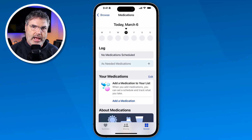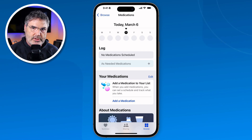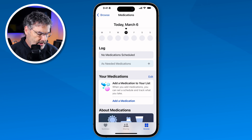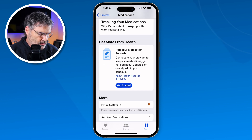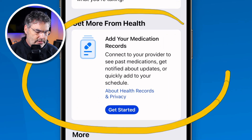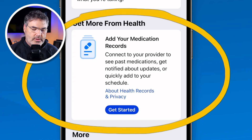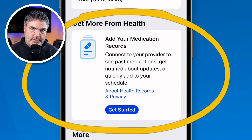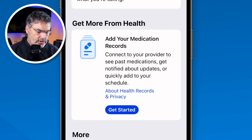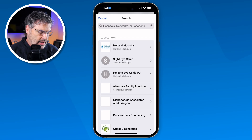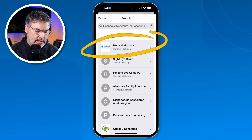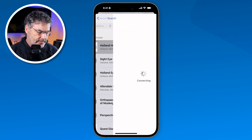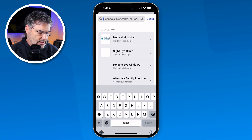We can start adding our medications, but before we do that there are a few options I recommend going through. The first thing is connecting this to your health provider. When you connect it to your health provider, when there's an update they'll be able to send it to your health app so you can easily add any medications you're taking. All you do is tap on 'get started' and search for your provider. Holland Hospital is our local hospital — I just tap on that and add that account. I also use Trinity, so I can type in Trinity Health of Michigan and add that account.